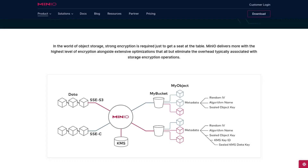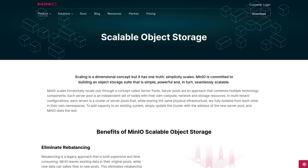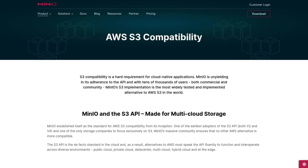With MinIO, you're getting strong encryption, ensuring your data is protected. It's also scalable, so as your storage needs grow, MinIO grows with you. Plus, it is compatible with the S3 API, making it easy to integrate with various applications and services.